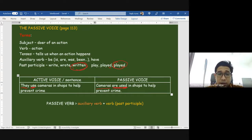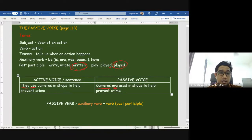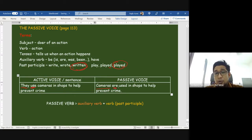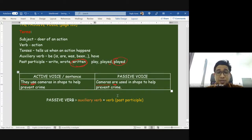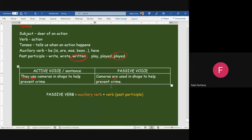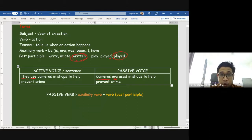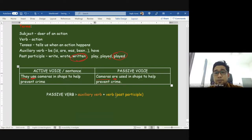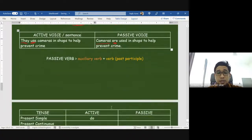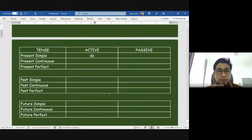In the active sentence, the subject does something — they use the cameras. In the passive, cameras are used — the camera doesn't do anything, something is done to it. The passive verb formula is: auxiliary verb 'be' + verb in the past participle. Here the auxiliary verb is 'are,' and the verb in past participle form is 'used,' meaning 'digunakan' — it is done.